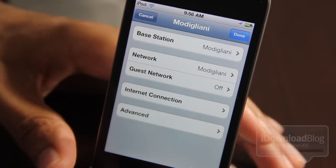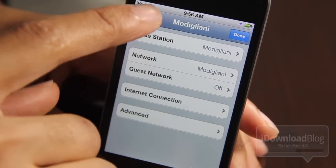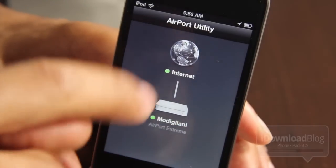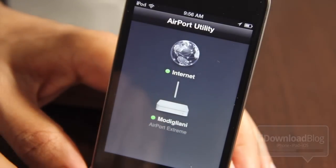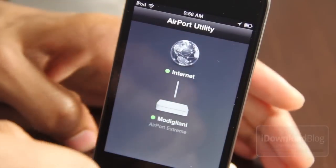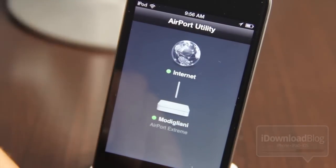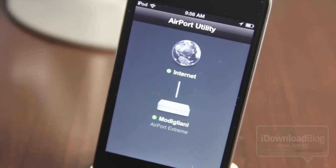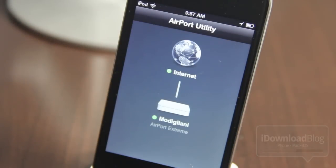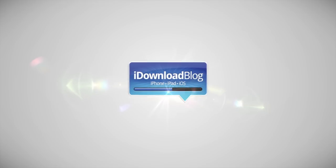I can allow setup over WAN, show passwords, restart my base station, or even restore the defaults of my Airport Extreme. This is pretty impressive material — ten years ago I would have never imagined something like this, but now you can actually configure your entire network directly from your iOS device. Let me know what you think about Airport Utility in the comments below. This is Jeff with iDownloadBlog.